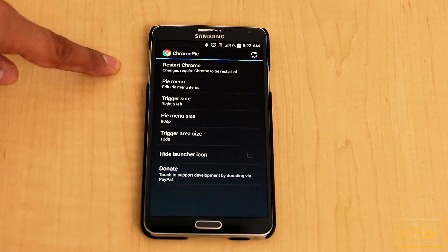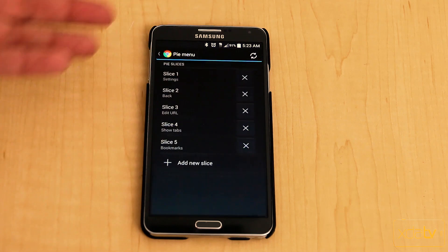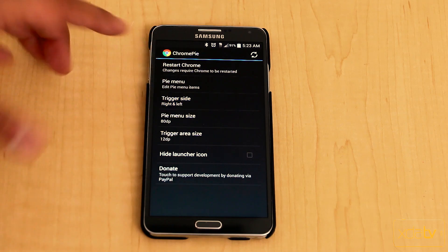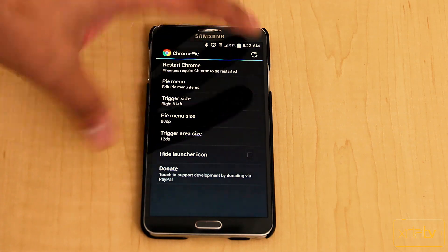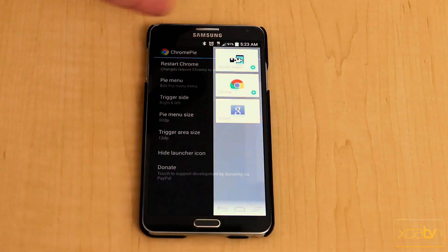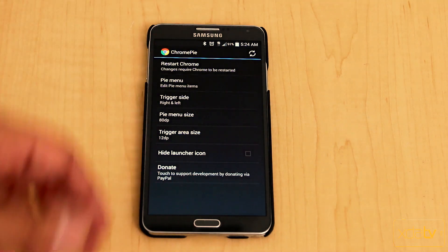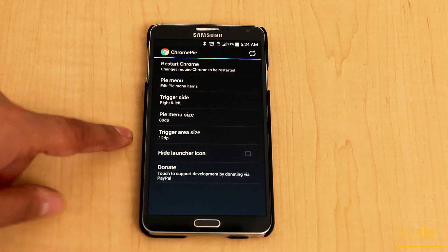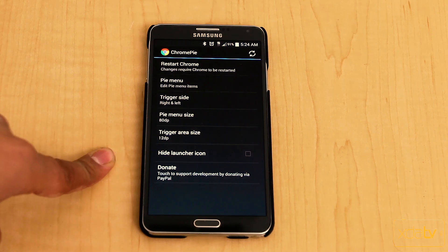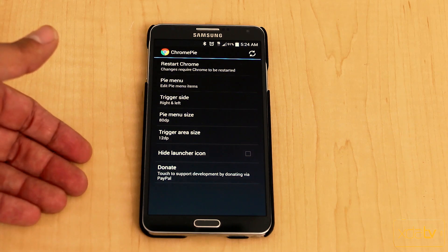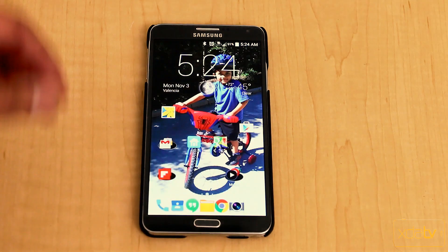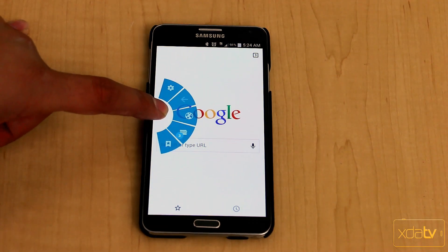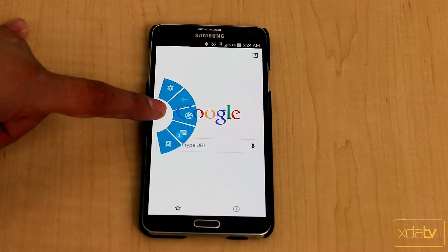If you change any of these settings, you do need to restart Chrome for it to take effect, otherwise it won't turn on. But you have the ability of customizing how many tabs you have — you can add more slices. You also have the ability to trigger sides. Currently I have it on right and left; you can set it to one. The thickness of how far the actual trigger is, hiding the icon launcher — that's strictly for the actual icon for the module itself. If you want to donate and support the developer, it works very well. Out of the box, just from basic installation and setting up, it pretty much works exactly how I remember Pi working on my default browser that used to come built into our devices.